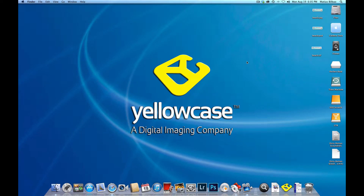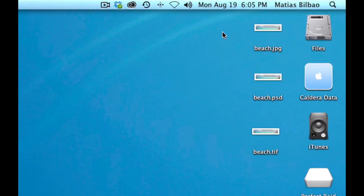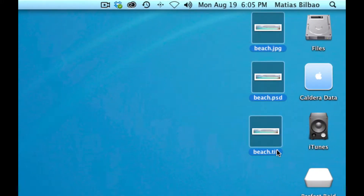Hello and welcome back. This is Matthias with Yellowcase. I want to show you something. I have these three files on my desktop — they're all the same image but in different file formats. One is a JPEG, one is a Photoshop document or PSD, and the other is a TIFF, another common file format for photographs.